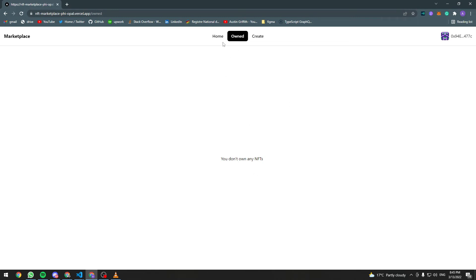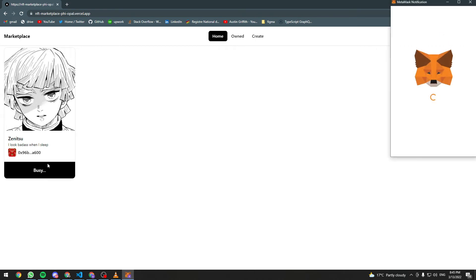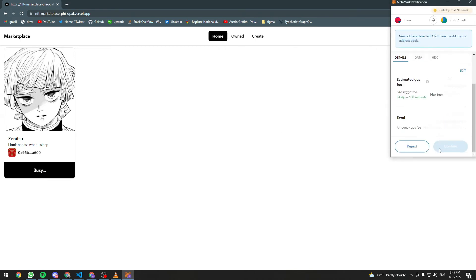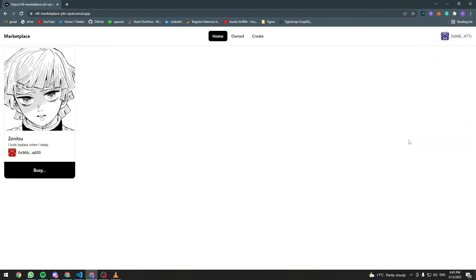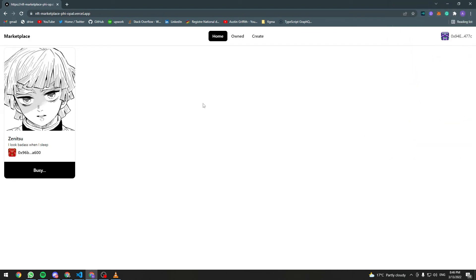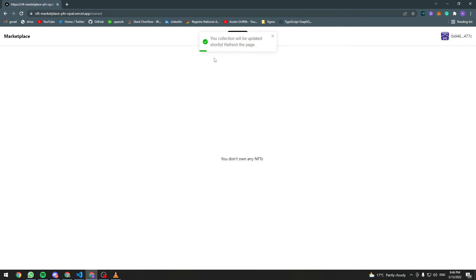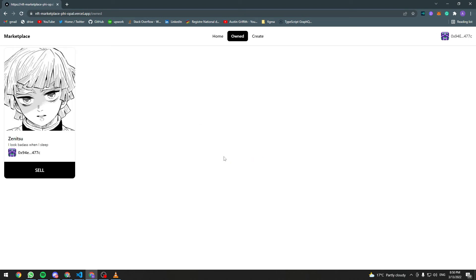Let's go to the home page and here we can buy this NFT. The NFT was successfully bought, we were redirected to the slash owned page. Let's refresh the page and here is our new NFT.